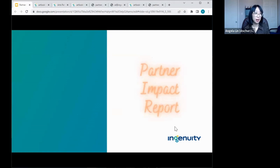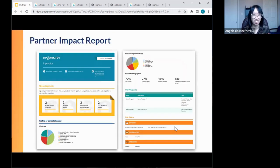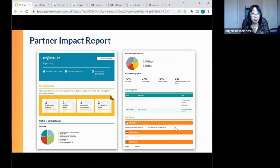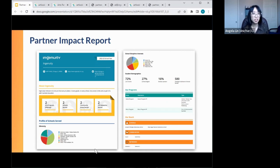Now let's focus on the bulk of today's topic: the Partner Impact Report. It's essentially a PDF that shows your impact and reach along with basic details about your organization that you've filled out on ArtLook. A number of sections are automatically generated inside ArtLook — no additional calculations needed on your end. This PDF is usually two to three pages long, though it can extend further if you have many programs listed. You'll see basic organizational information, an impact and reach dashboard, pie charts, statistics, and a list of programs at the bottom.